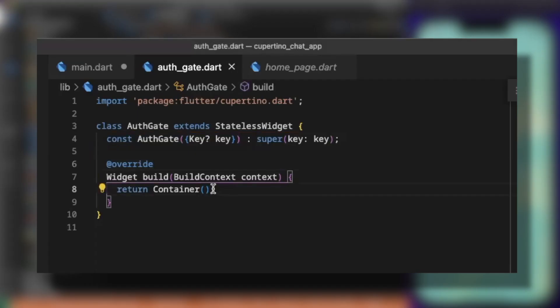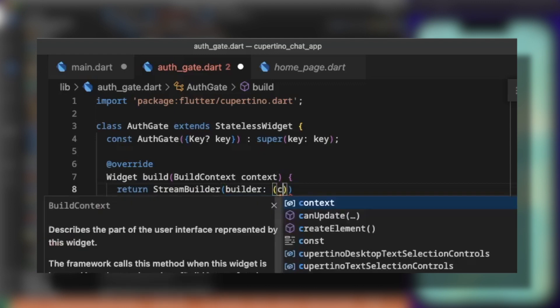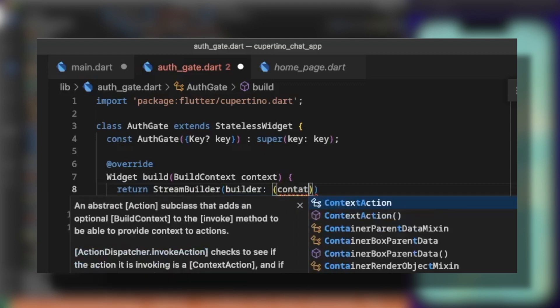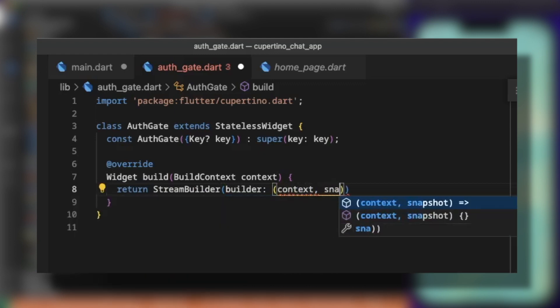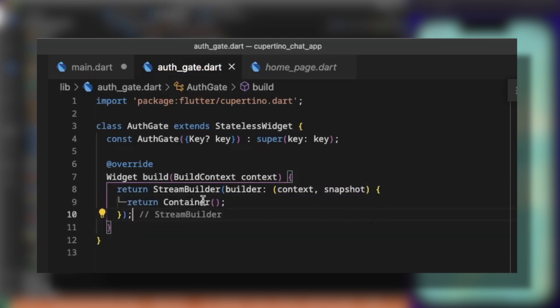Instead of returning a container, we are going to return a StreamBuilder and the builder will pass the context and the snapshot is the result of the builder and we pass the widget we will build. So we return the container.